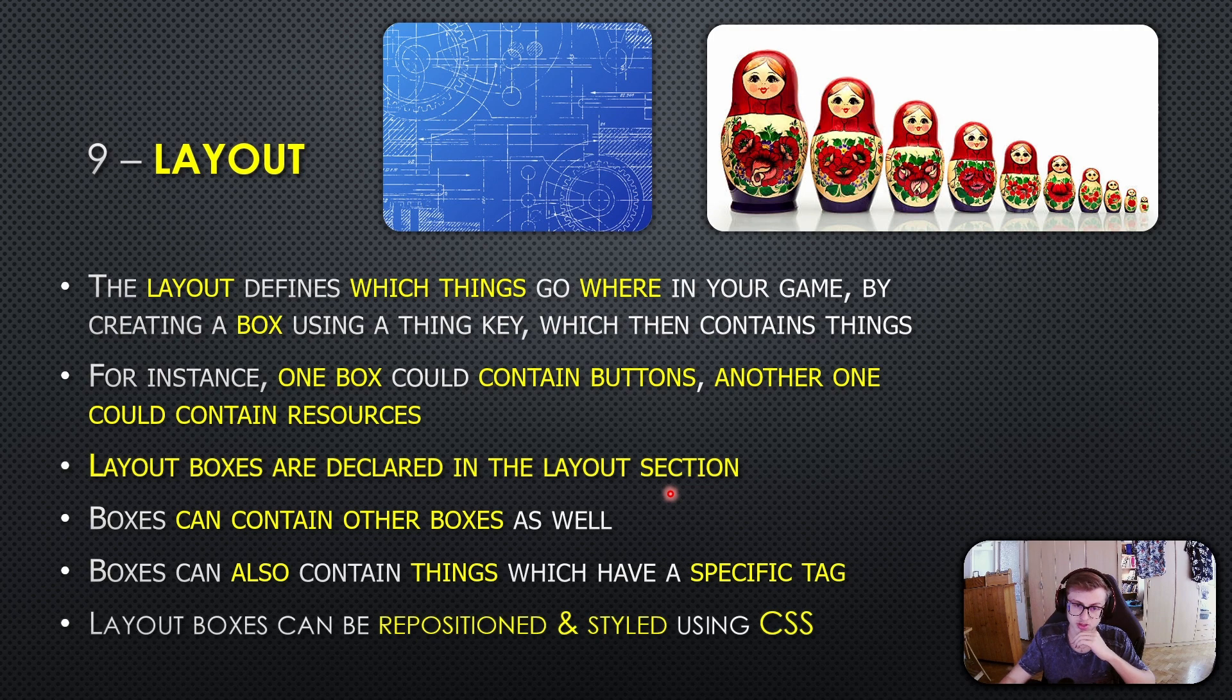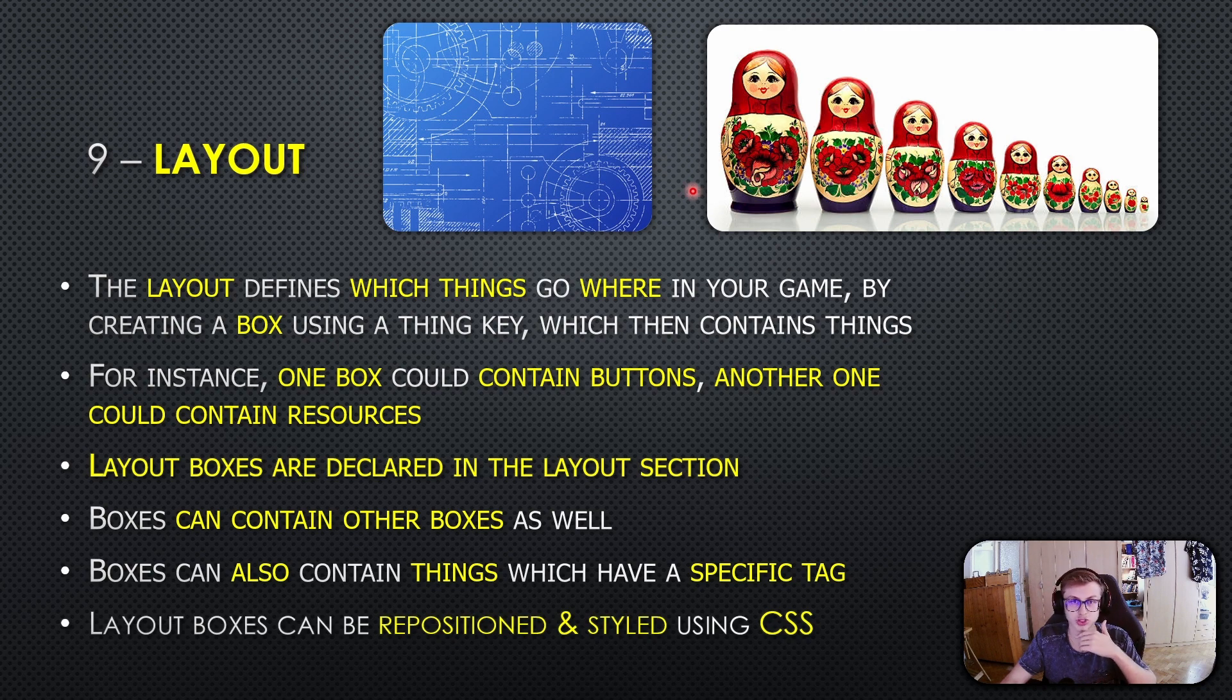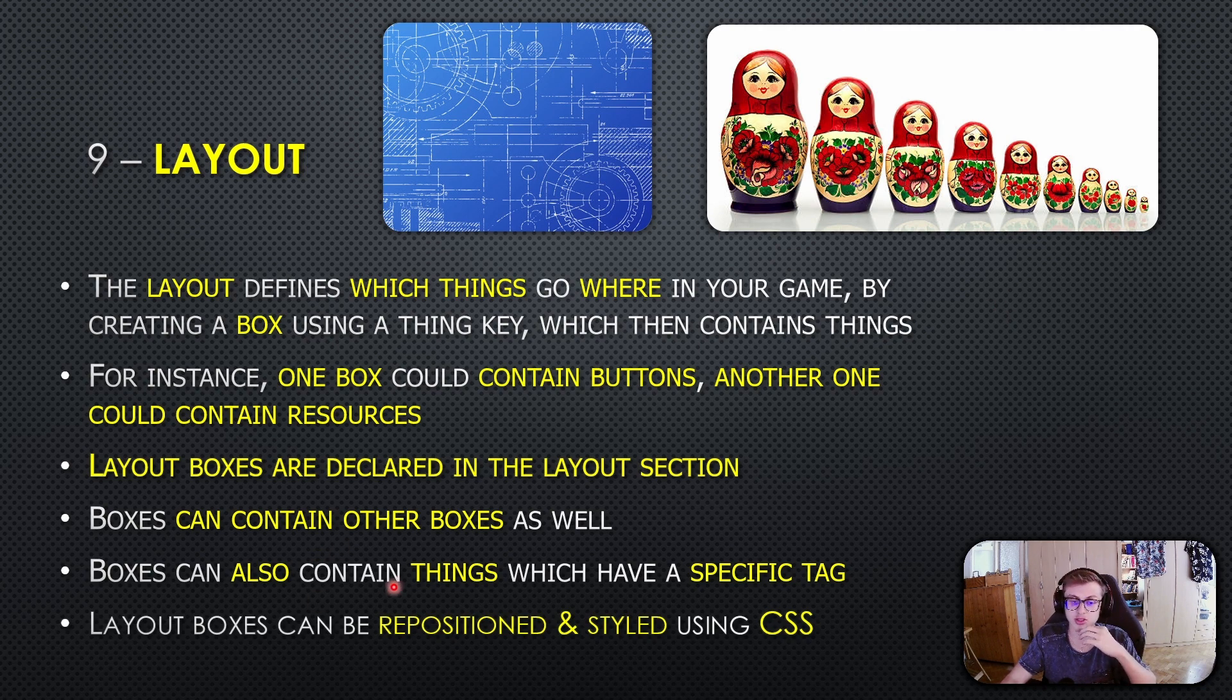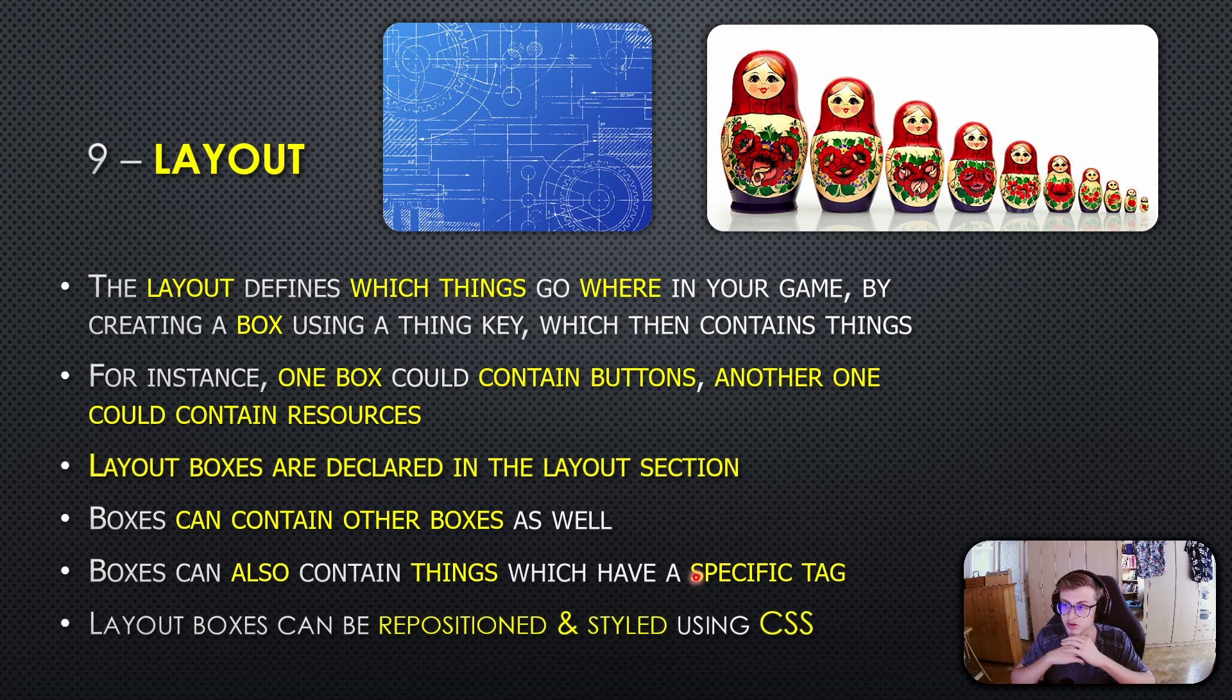Boxes can contain other boxes as well—think of this like nesting Russian dolls. Boxes can even contain things with specific tags, adding a whole new layer of organization to your game elements.